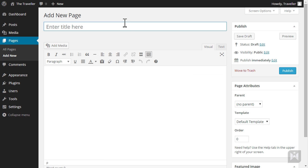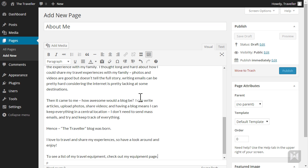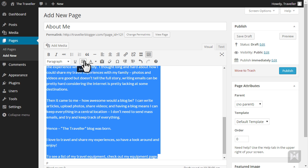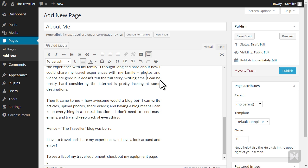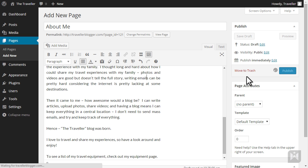I've written up some demo content for this lecture so feel free to use it or you can write your own. Start off by entering a title then I'll copy and paste the content I prepared earlier then justify the text. For now we'll leave the settings and hit publish.